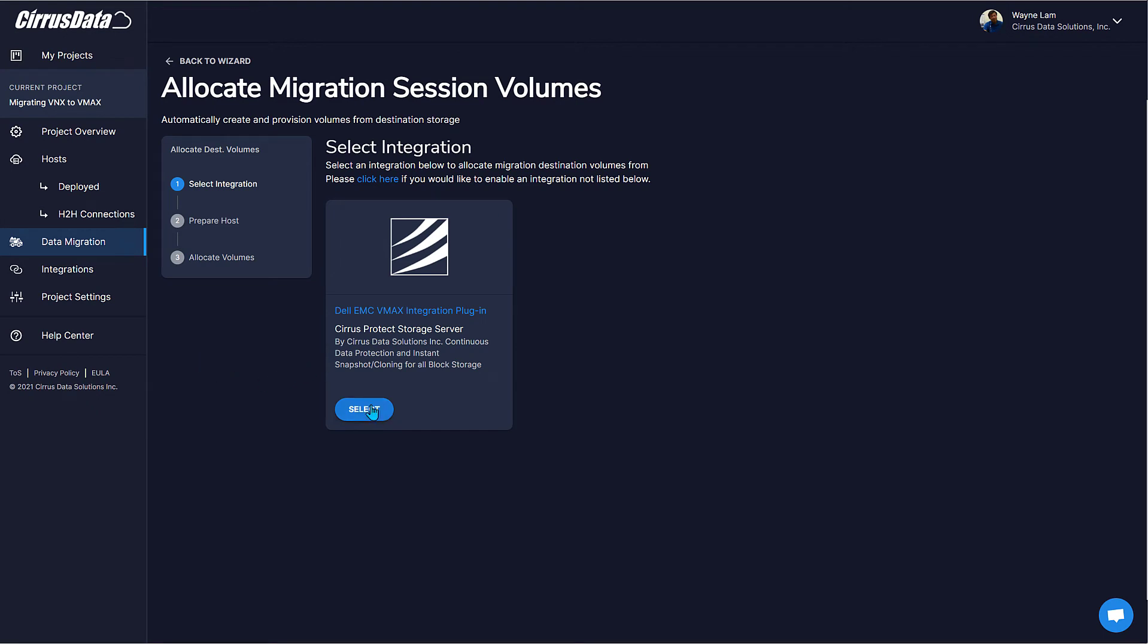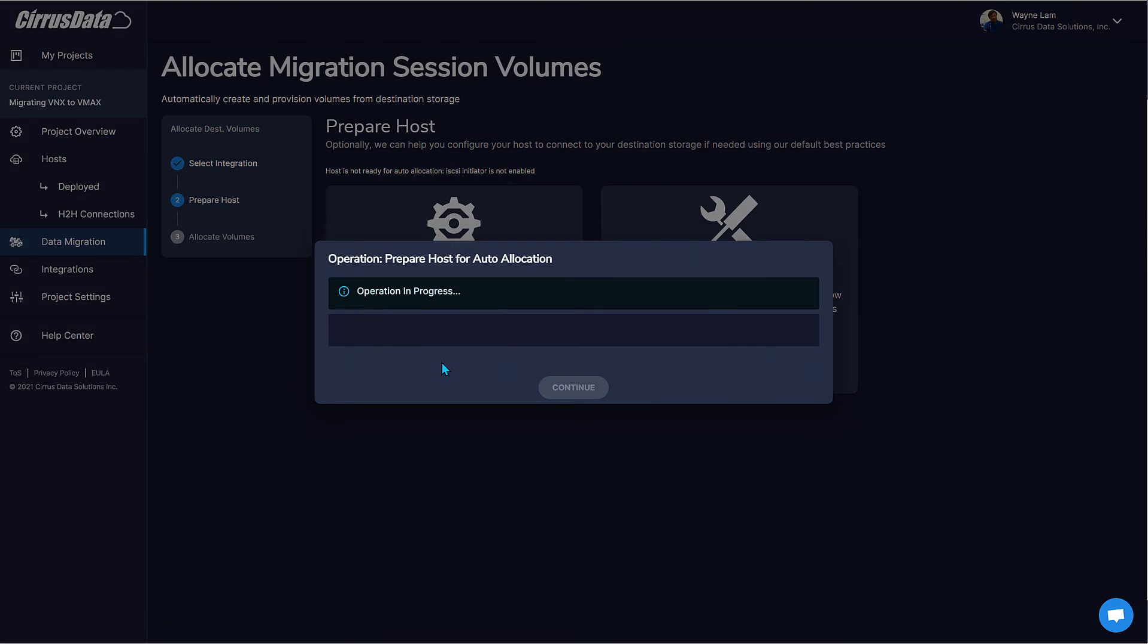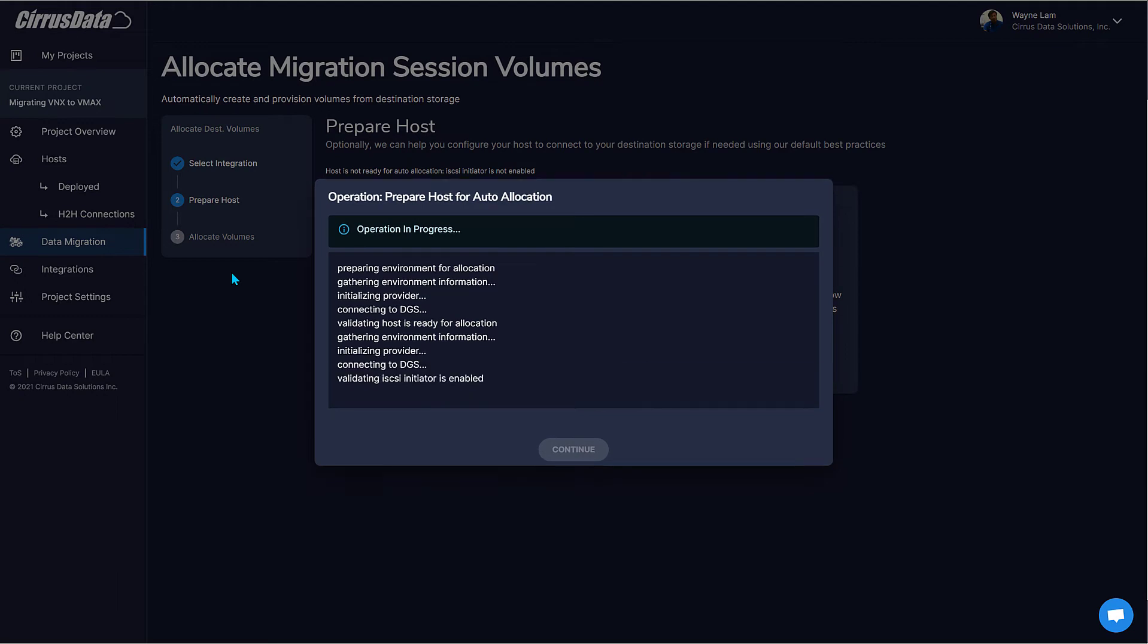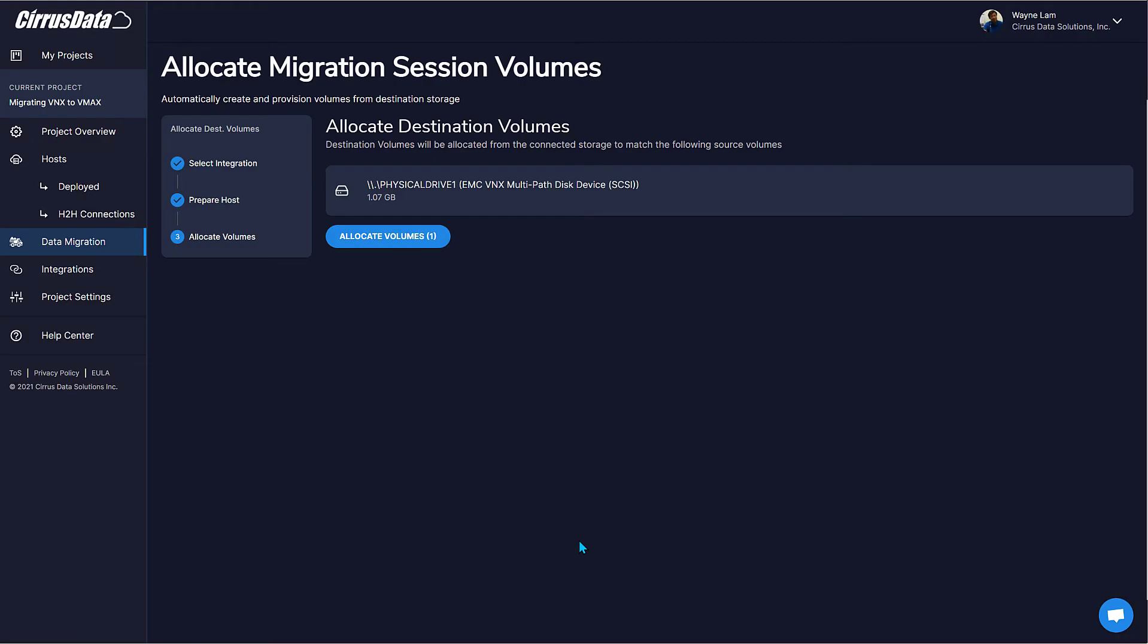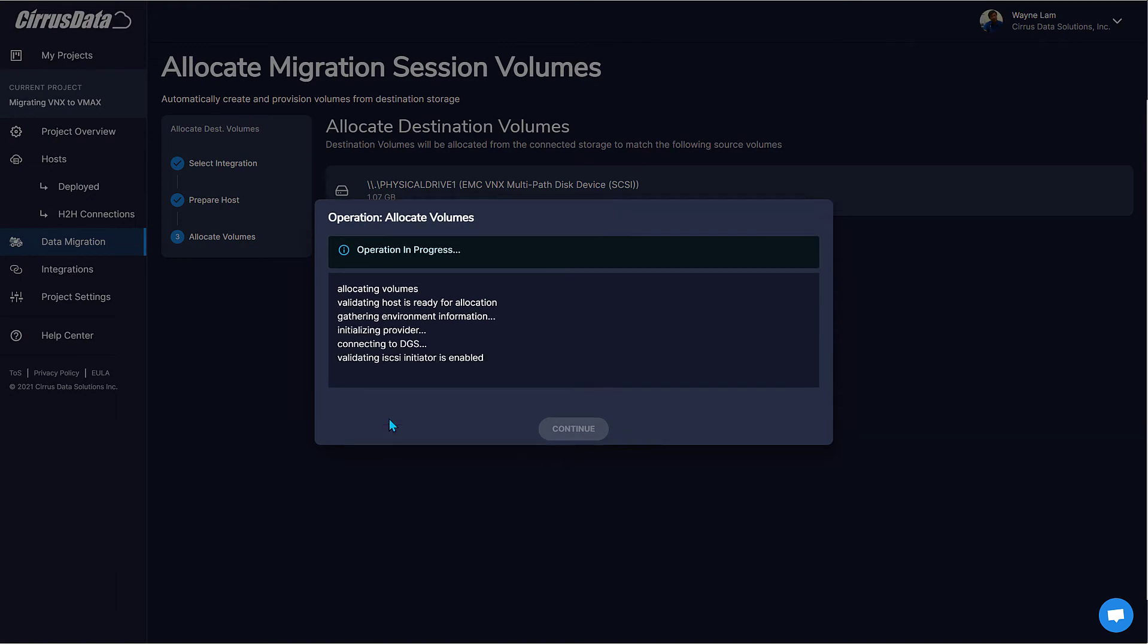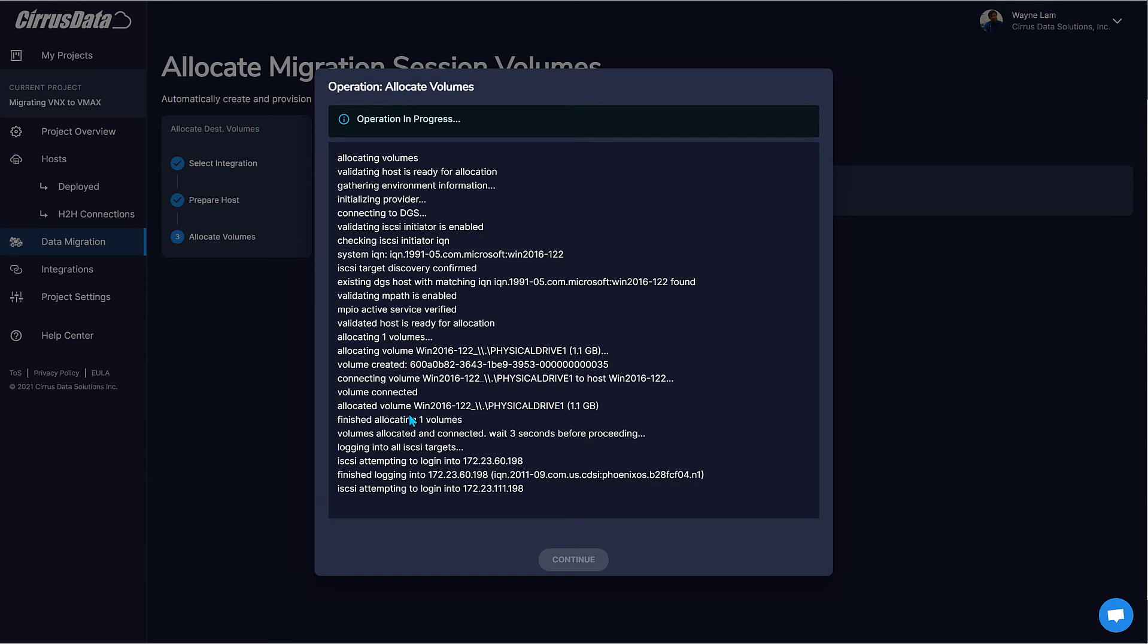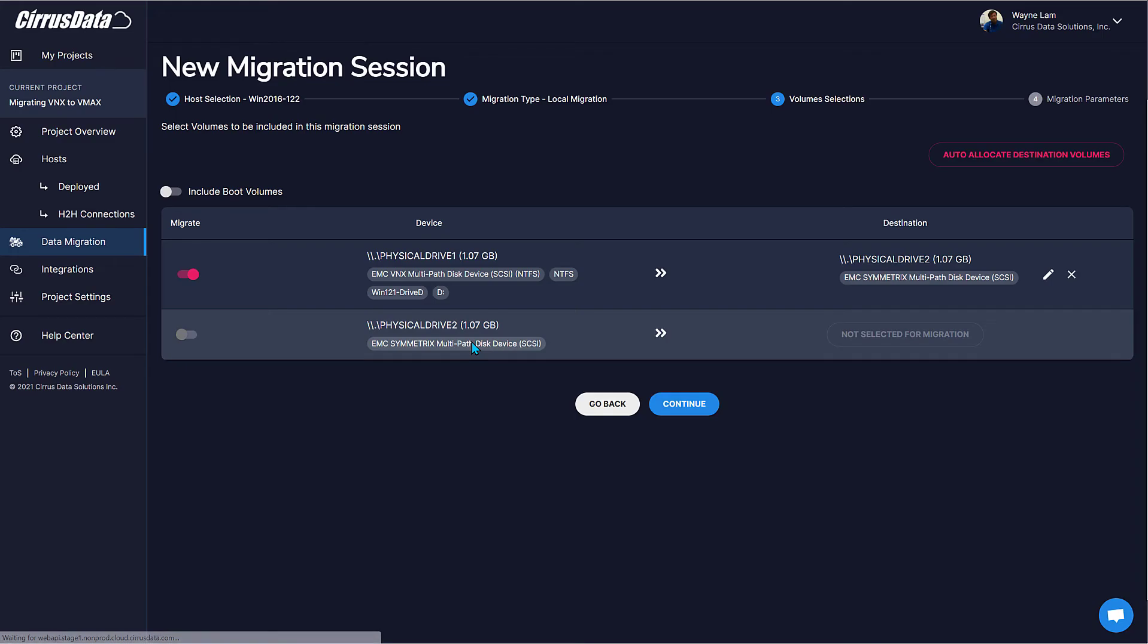Here we select the destination storage integration plugin, and click here to automatically perform remediation for the host in order for it to see the new storage. This may include setting up multipath or MPIO support. Once all the remediation steps are completed, click here to allocate new destination disks. Now, a new disk 2 is allocated, click Continue, and is automatically paired with the source disk.